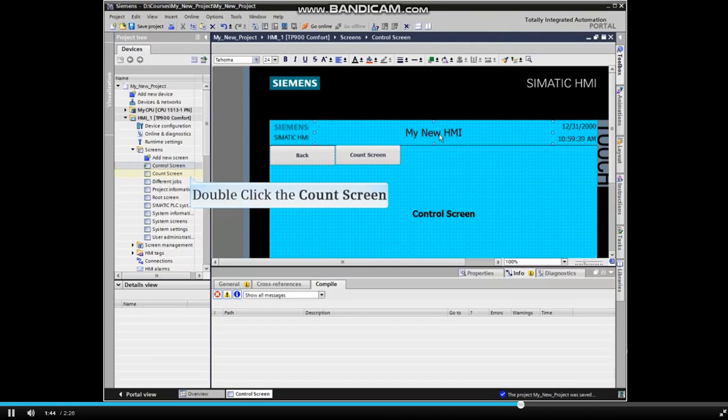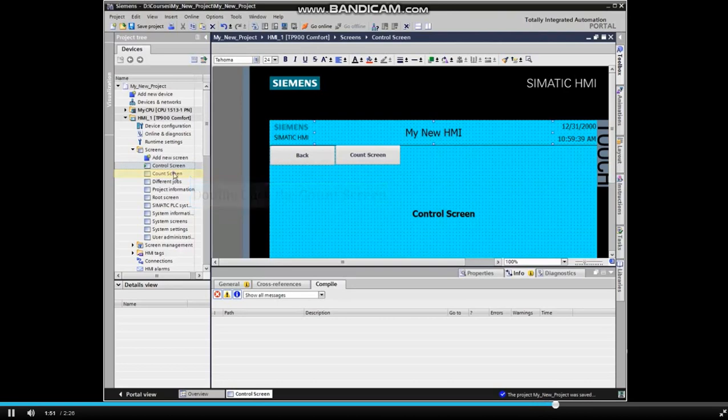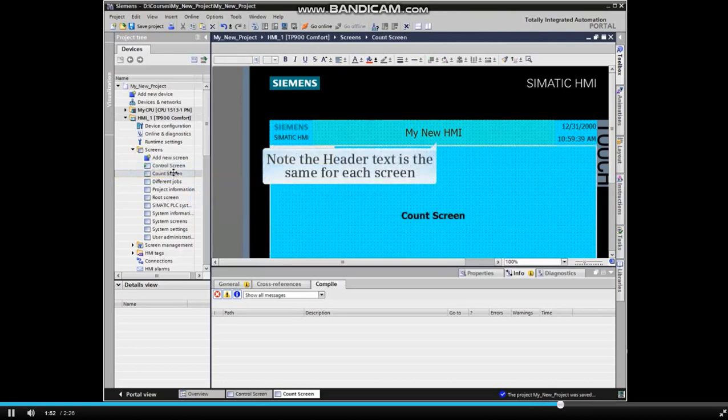Now we'll open the count screen to see the effect of changing the header text on screens other than the control screen. Note that the header text is now the same for each screen.